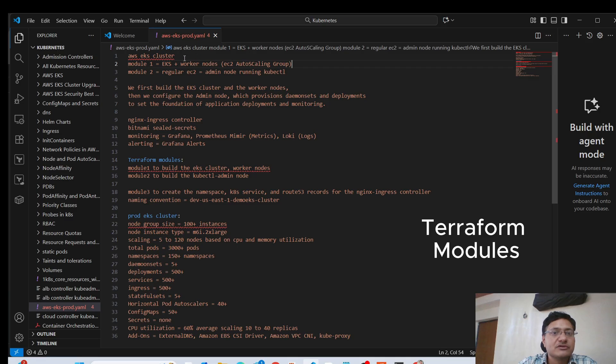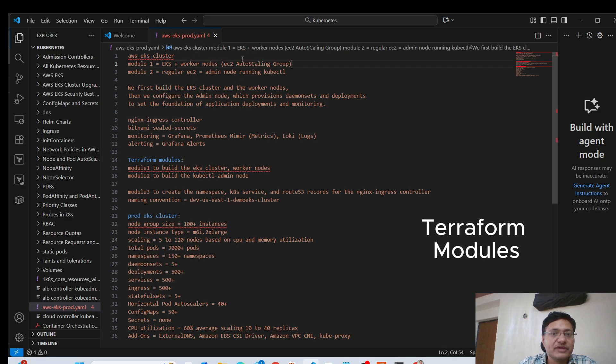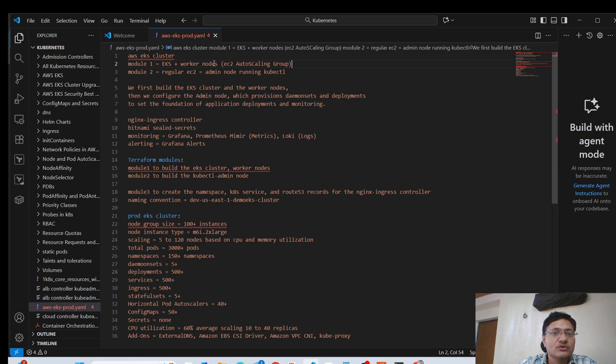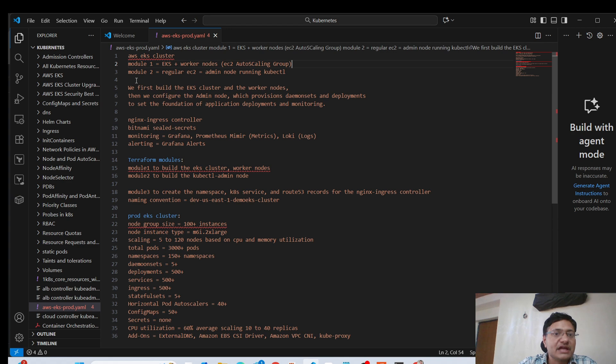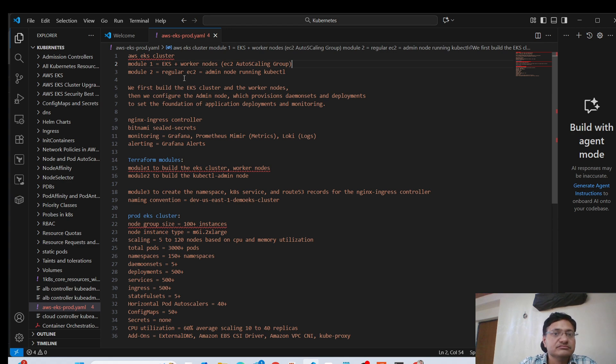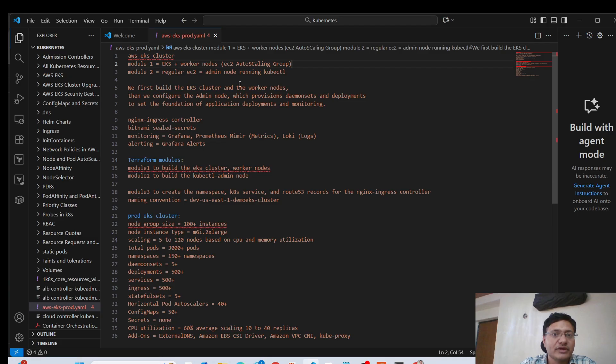In terms of worker nodes, we're using EC2 auto scaling groups. So we have an auto scaling group which is going to provision EC2 instances. Those instances are going to be our worker nodes in the EKS cluster. Then also, we have another module called module two. This module is going to provision another EC2 instance. This instance is going to be used as an admin node.